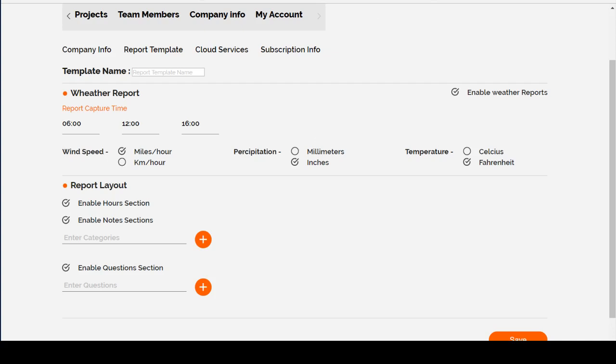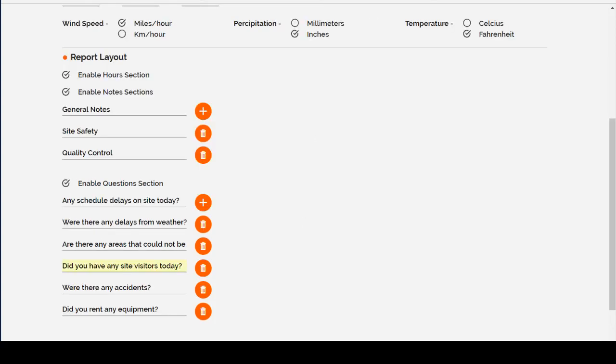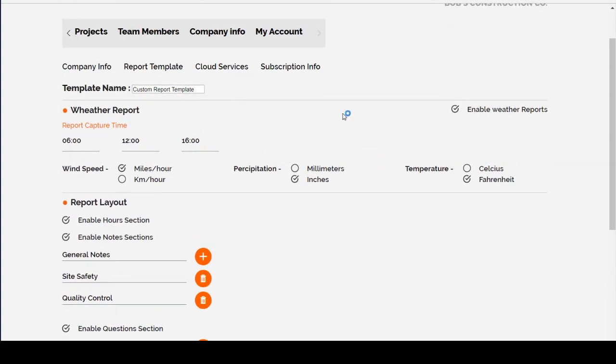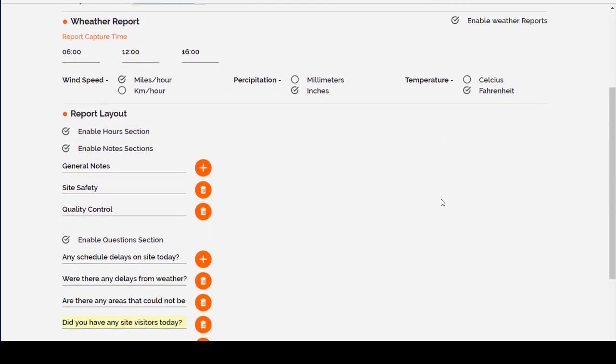Let me show you an example of a completed one. We called it the Custom Report Template. We enabled weather reports at these times during the day using these measurements.